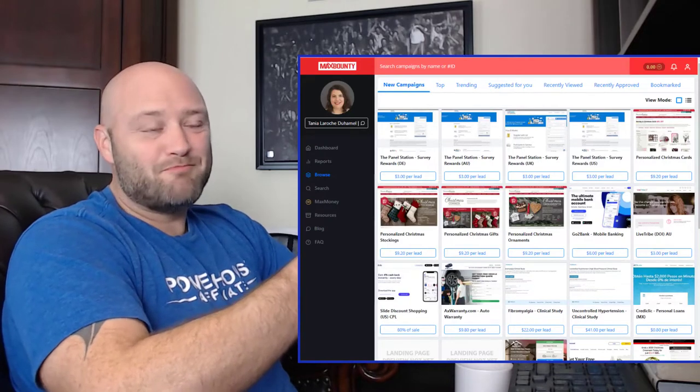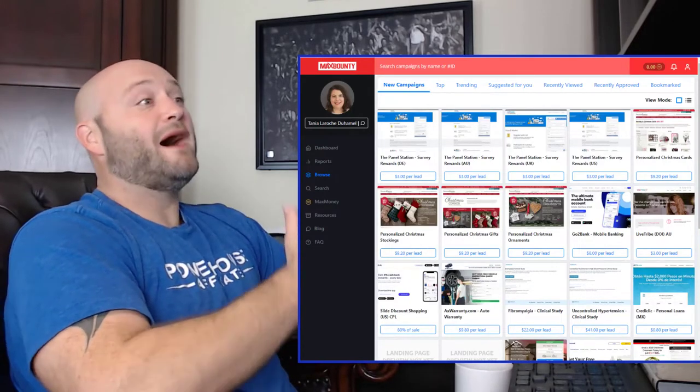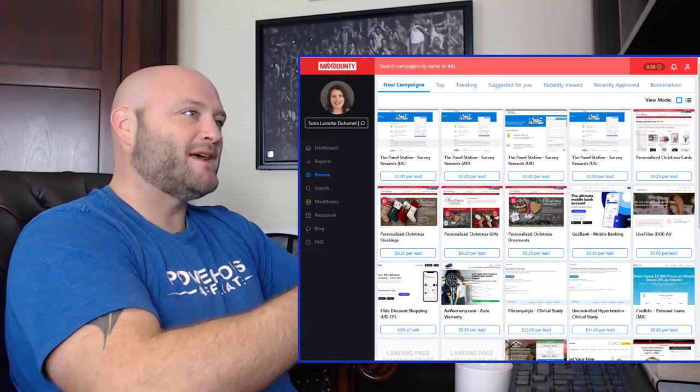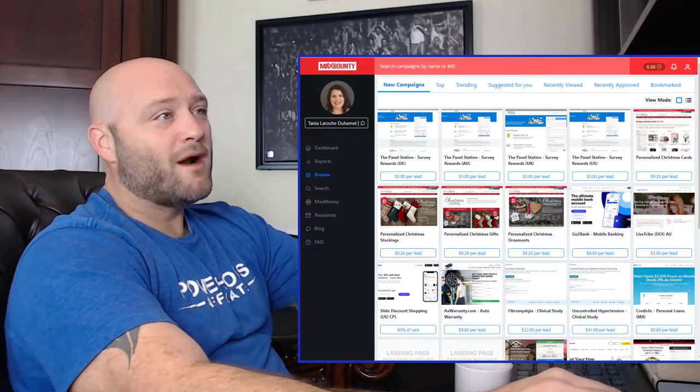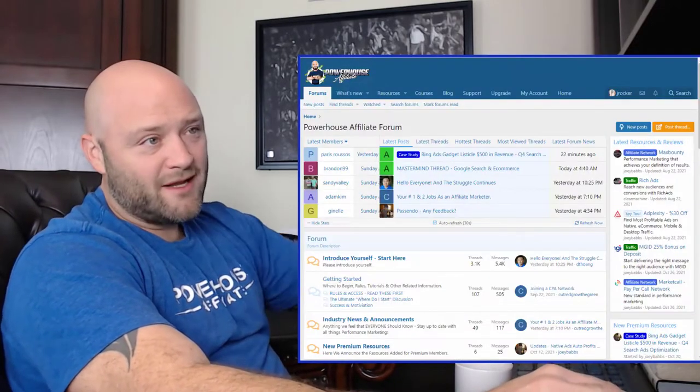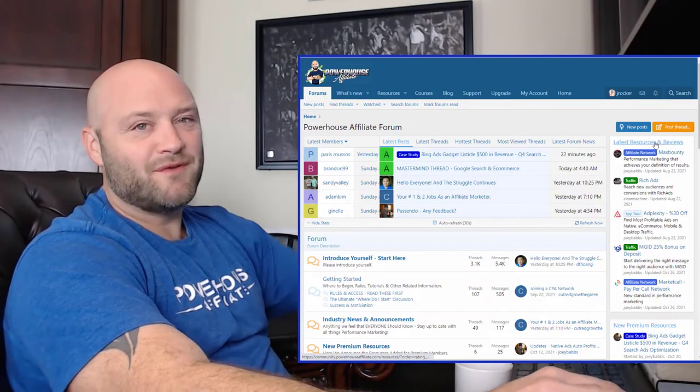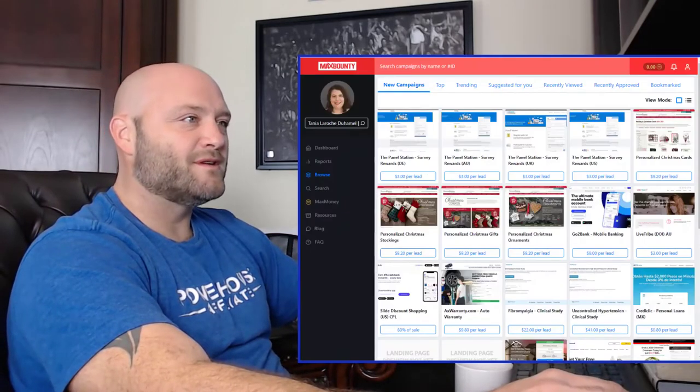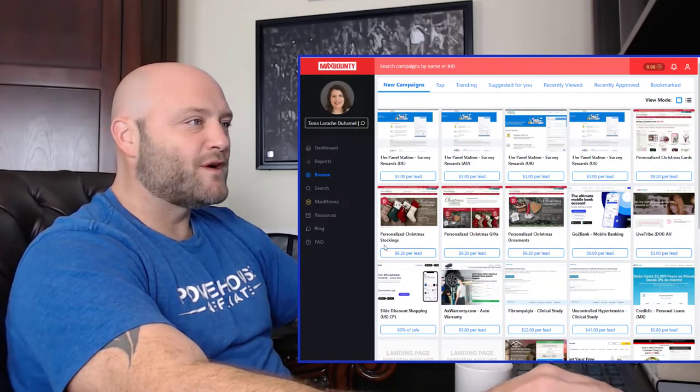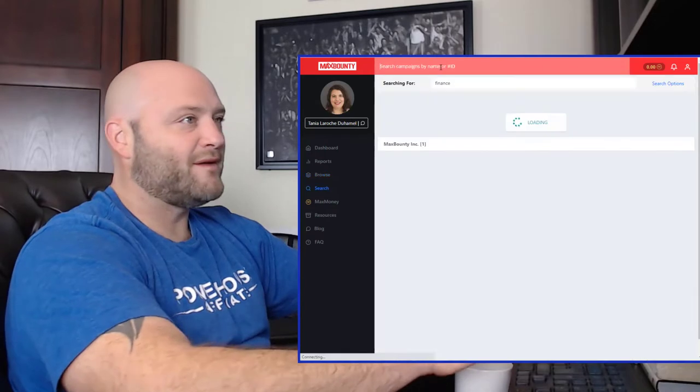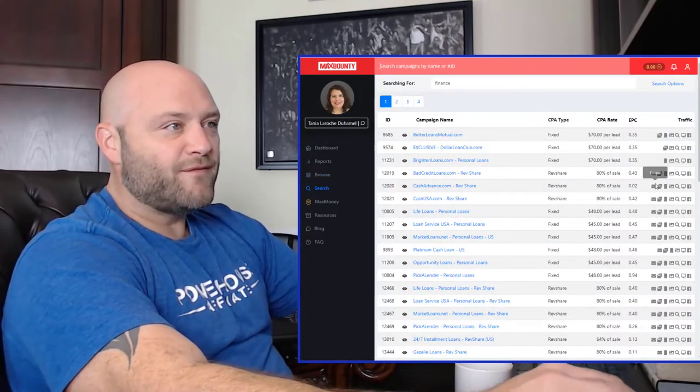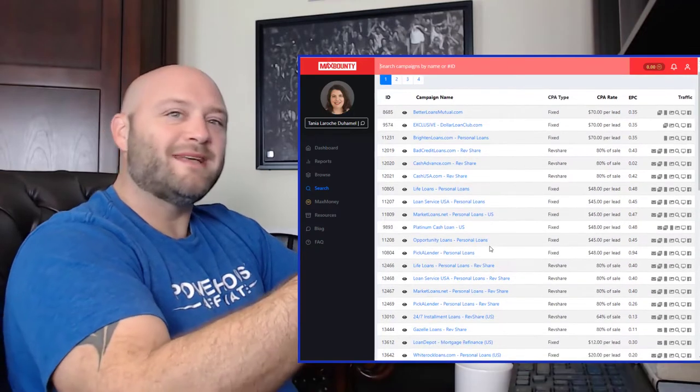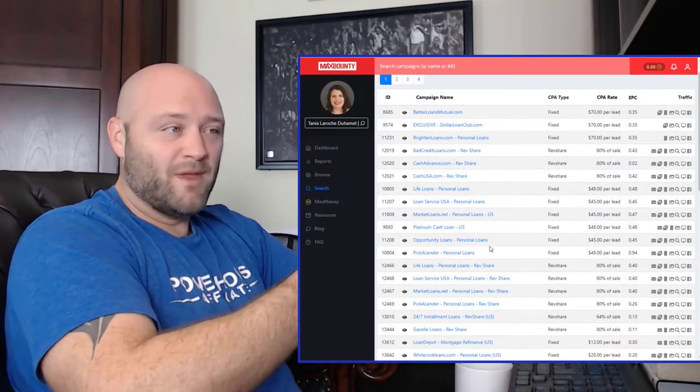Here we are in MaxBounty. This is a CPA affiliate network. There are thousands of CPA affiliate networks out there that have financial lead generation offers. If you want more ideas, simply come to our forum at Powerhouse Affiliate. You'll see we add latest resources and reviews all the time. There are networks in there that have these types of offers. You're looking for financial lead generation types of offers and you want about 10 to 15 offers that you can use for your listicle.